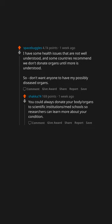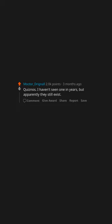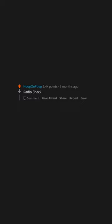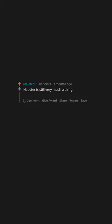What is a company that you didn't know still existed? Quiznos. I haven't seen one in years but apparently they still exist. Radio Shack. This is the first answer that actually surprised me. What do they do now? Napster is still very much a thing. Also, you can officially listen to Metallica on it since like 2016.